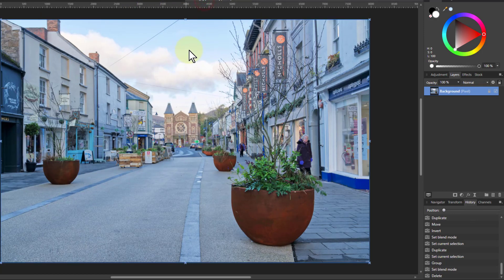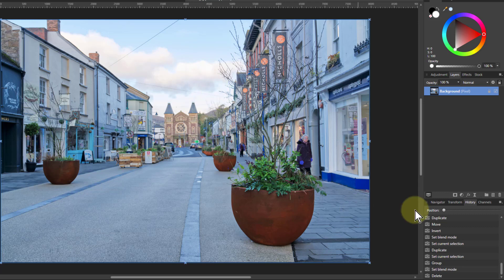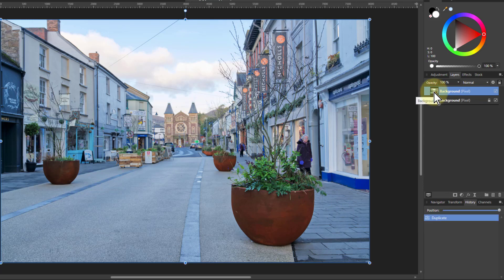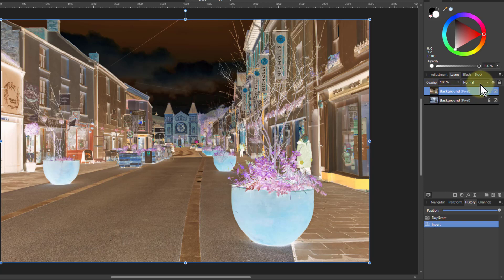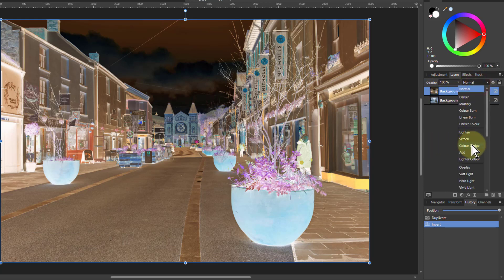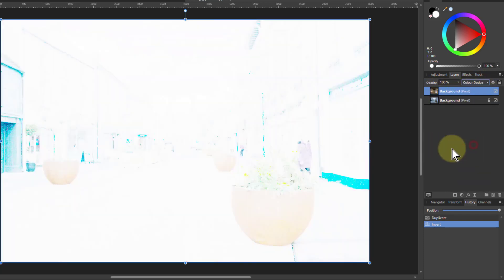So what else can I do? With this next picture, I'm going to hit Ctrl+J to duplicate it, Ctrl+I to invert it — which is fairly common with this technique — and then apply Color Dodge.